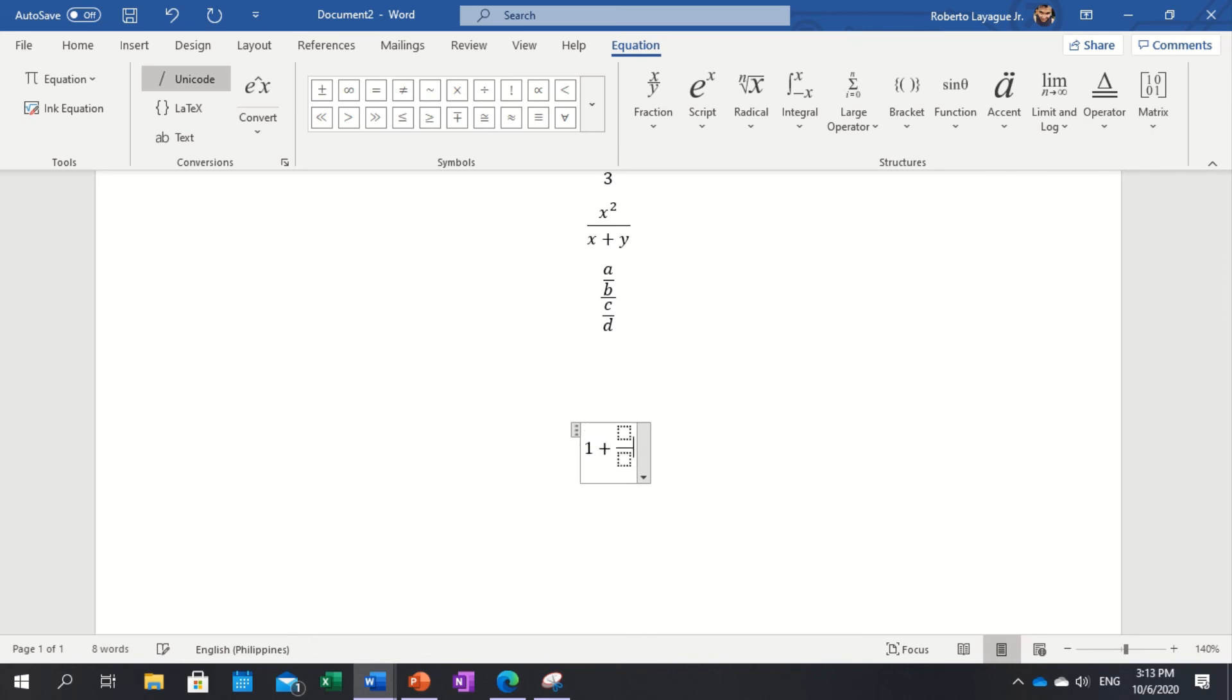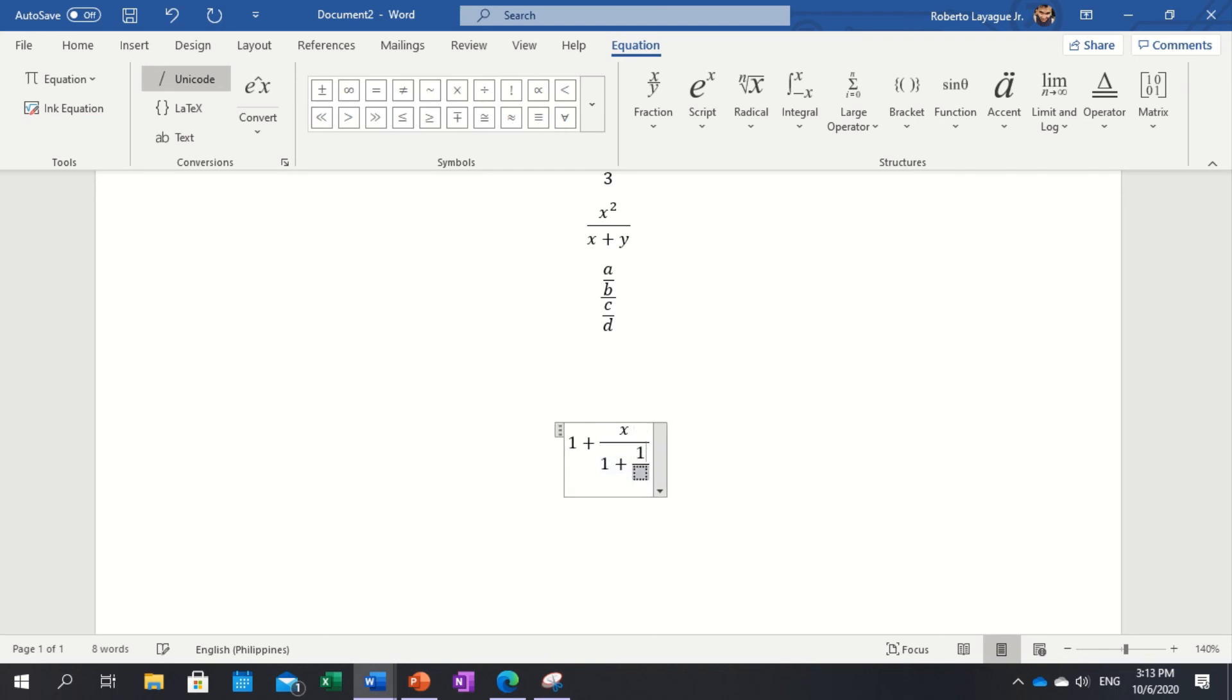So you have, for example, x over one plus one over x. Those are some common fractions that you might use.